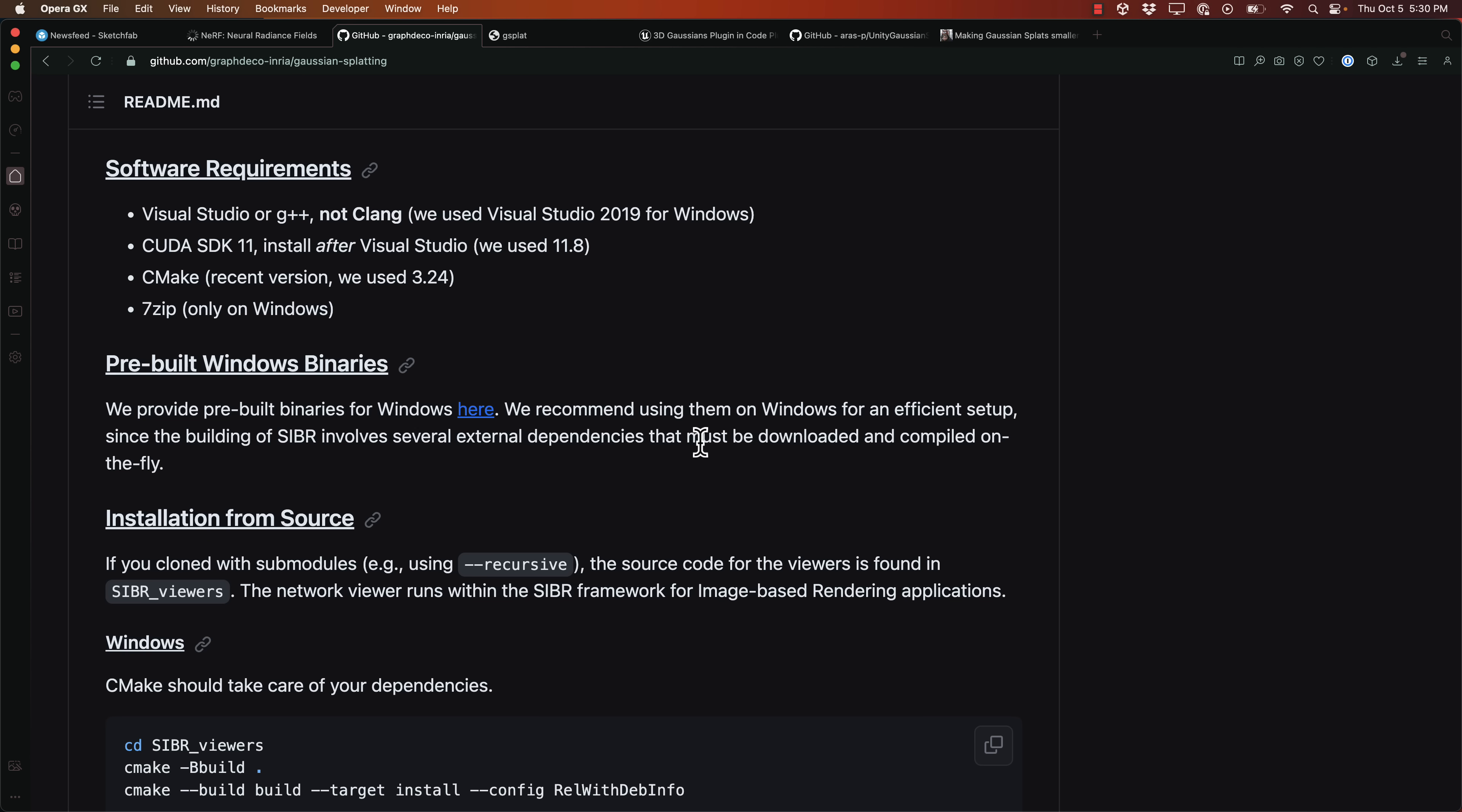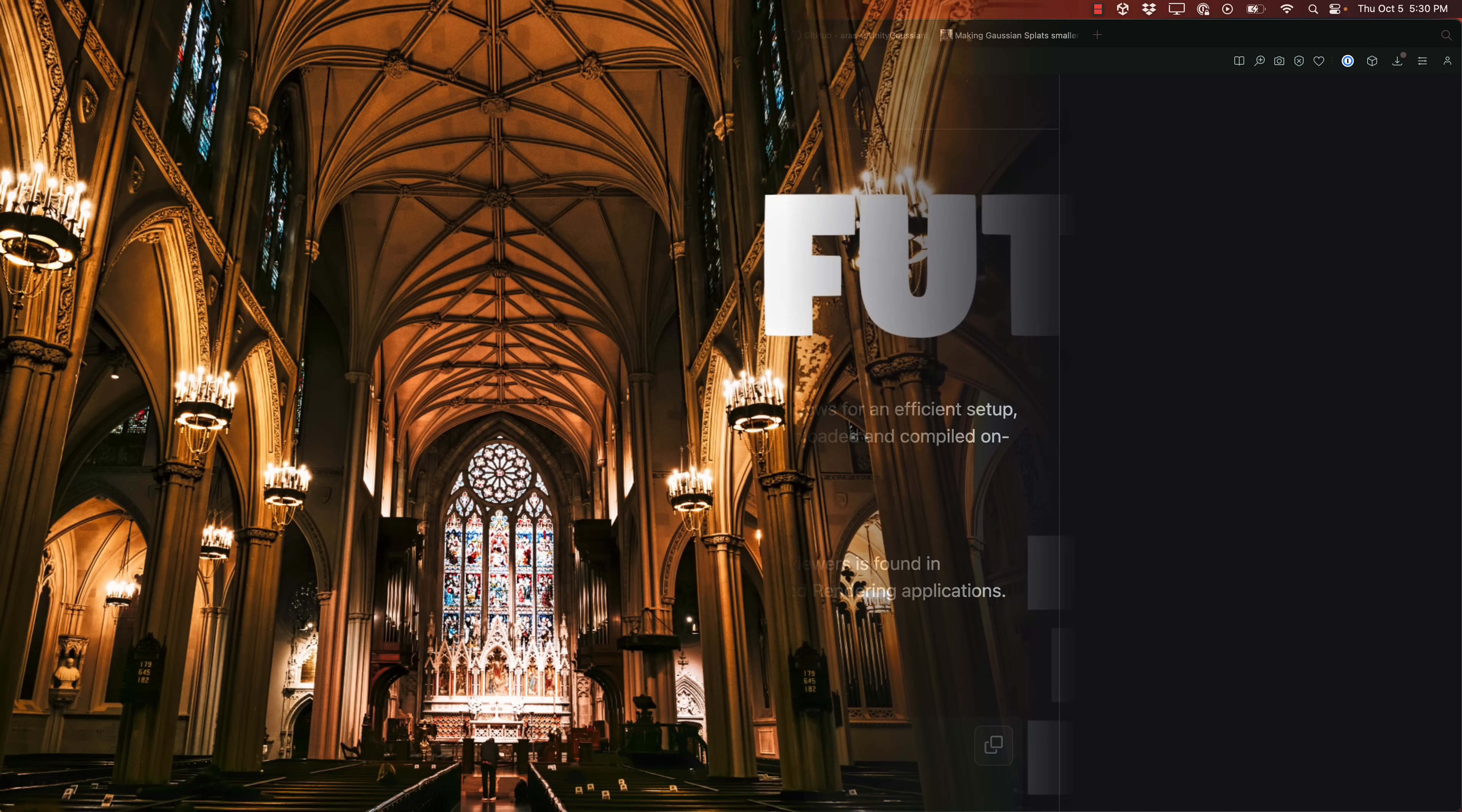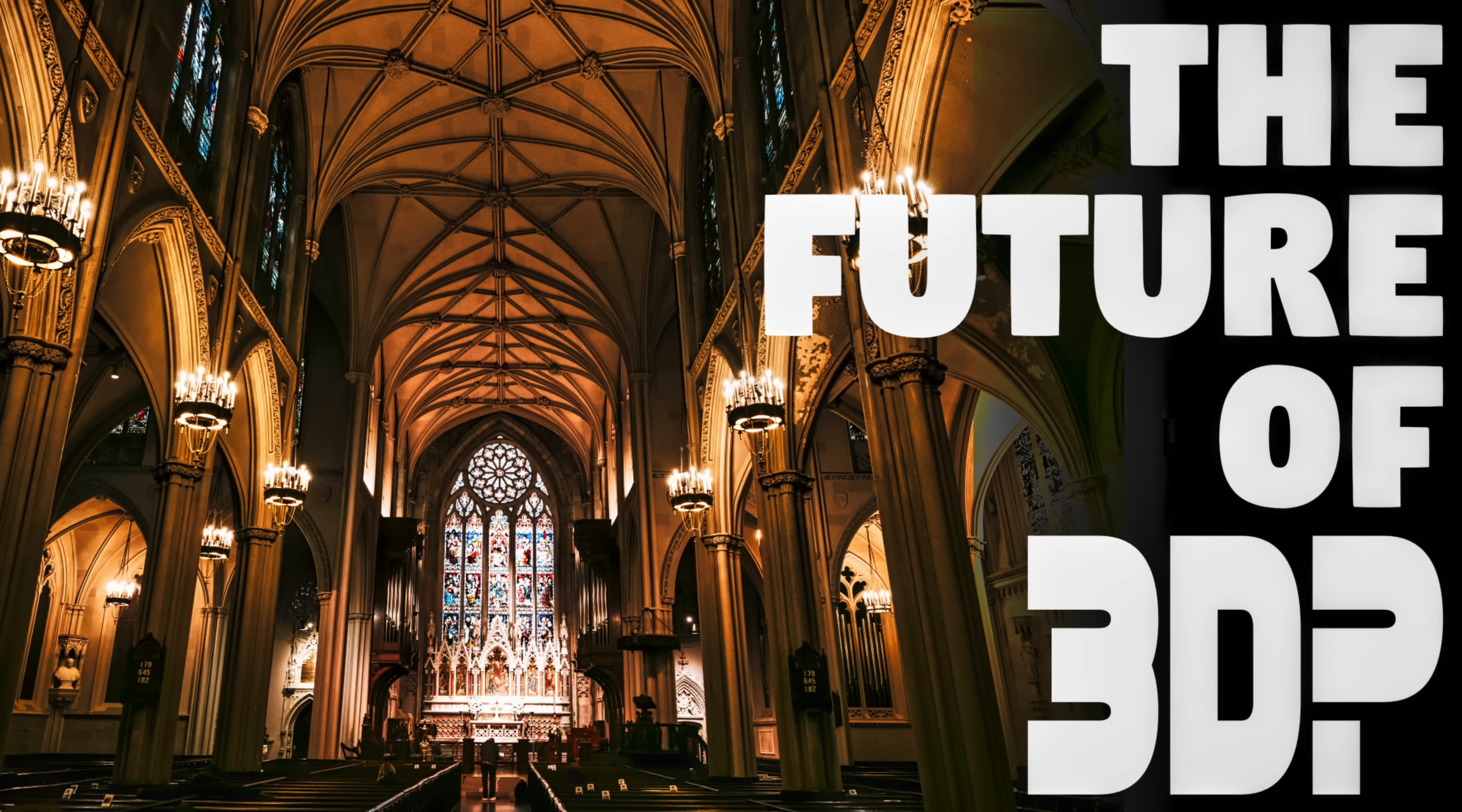But Gaussian splatting, this is definitely part of the future of 3D for sure. Are we going to see it in real time in games? There's a lot of snags to get over and to conquer. But I think the technology is too cool to not be explored farther. So let me know what you think of this and the whole photogrammetry, nerf, and now Gaussian splatting. What you think of all the technology that's out there and are you as impressed of it as I am? Let me know. Comment down below. And I will talk to you all later. Goodbye.